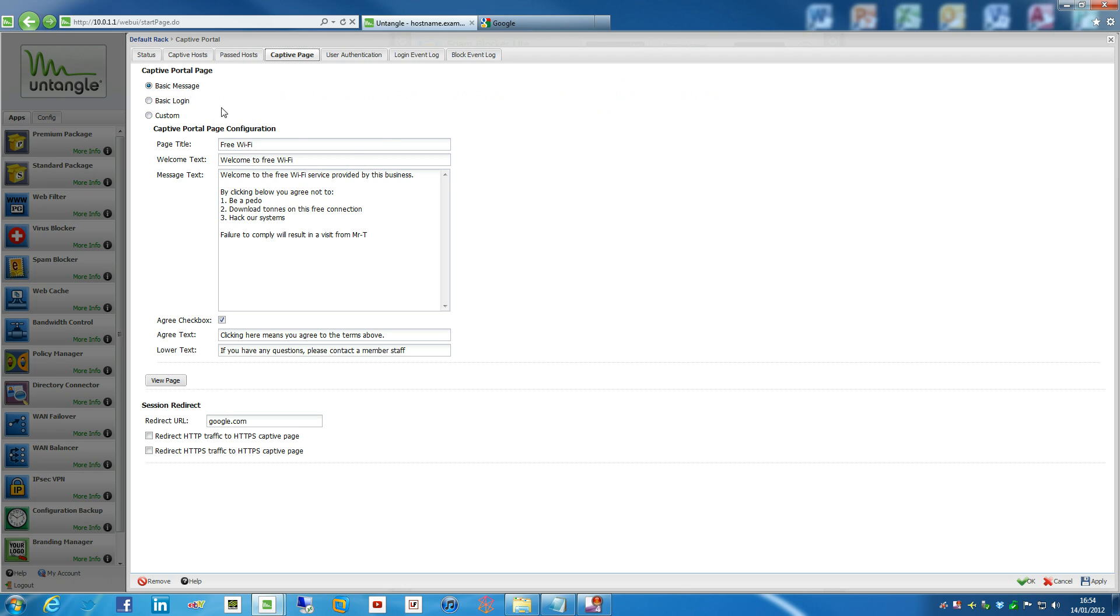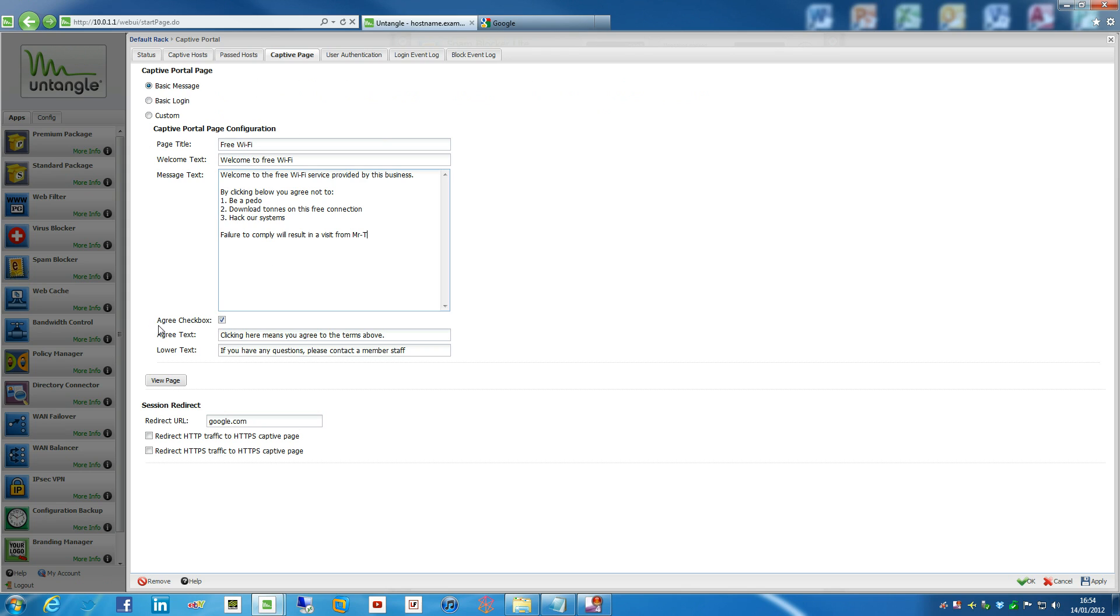Now the Basic Message is just this. I've filled in a few BS terms at the moment, like, by clicking below, you agree to not be a pedo, and not download tons of stuff on this free connection, and hack our systems. And Mr. T will come over your house and beat the living Watson out of you if you violate any of these. So that's fine. We can sort of define all these.